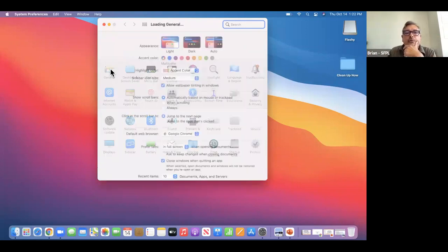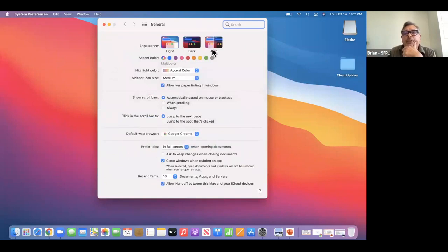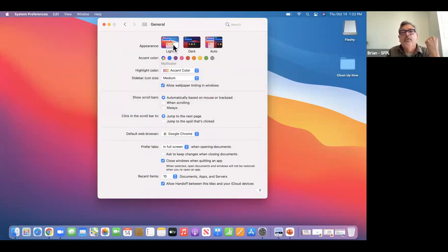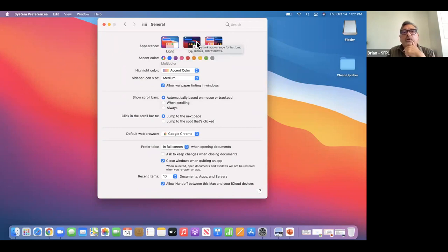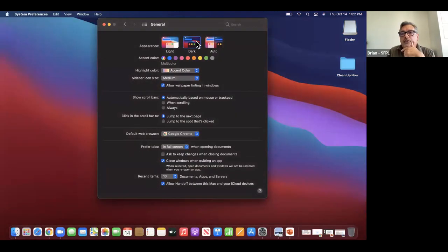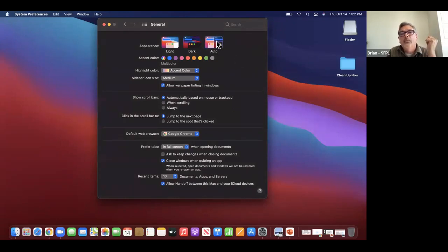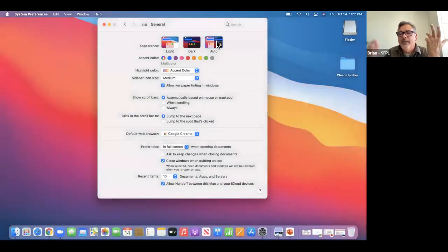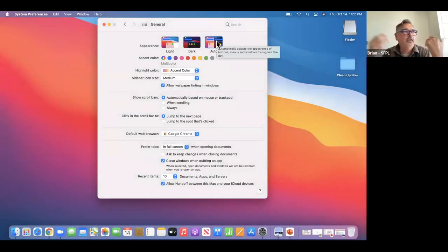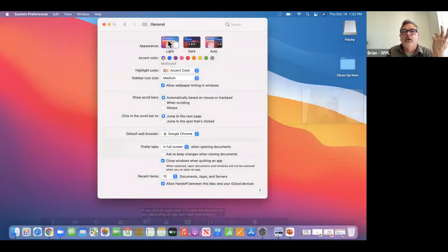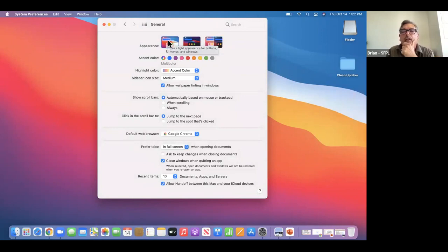Now I'm going to go to General. This is fairly new for the Mac — they have different modes. Right now we're in Light mode. I'm going to click on Dark and see how it changes things. Notice how there's now a dark background with a different level of contrast. If you click Auto, it'll make the decision for you depending on day, night, and ambient lighting.